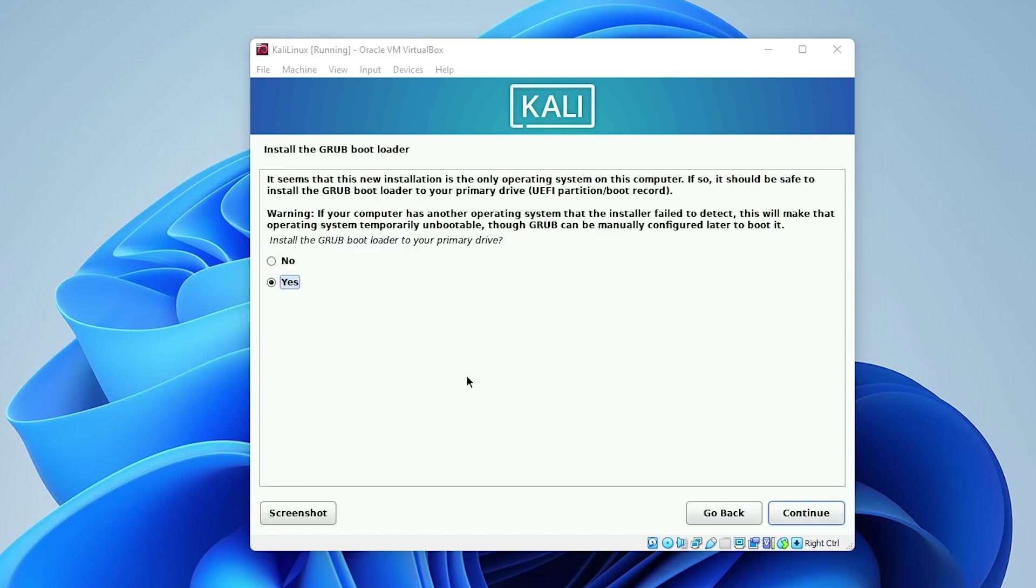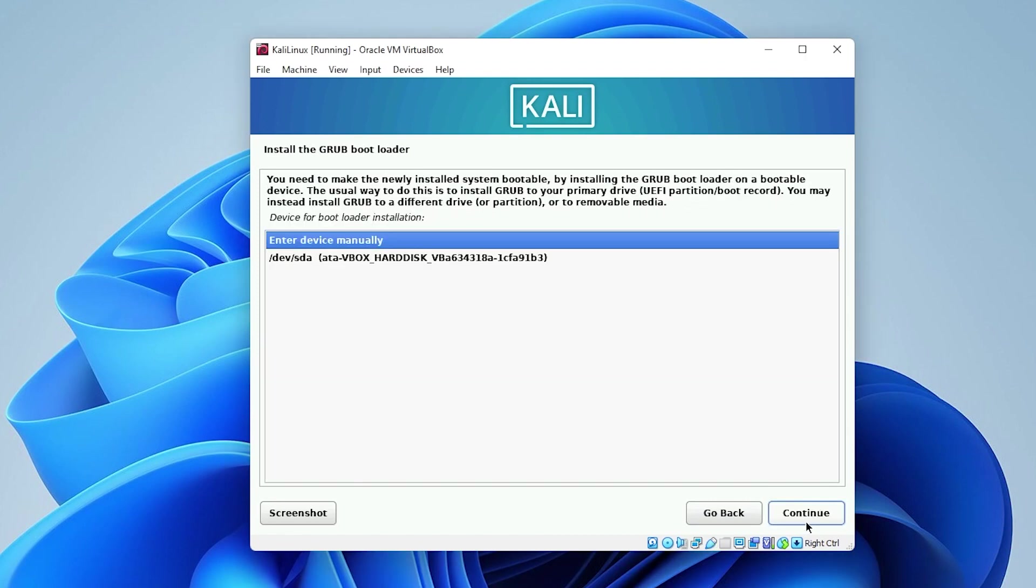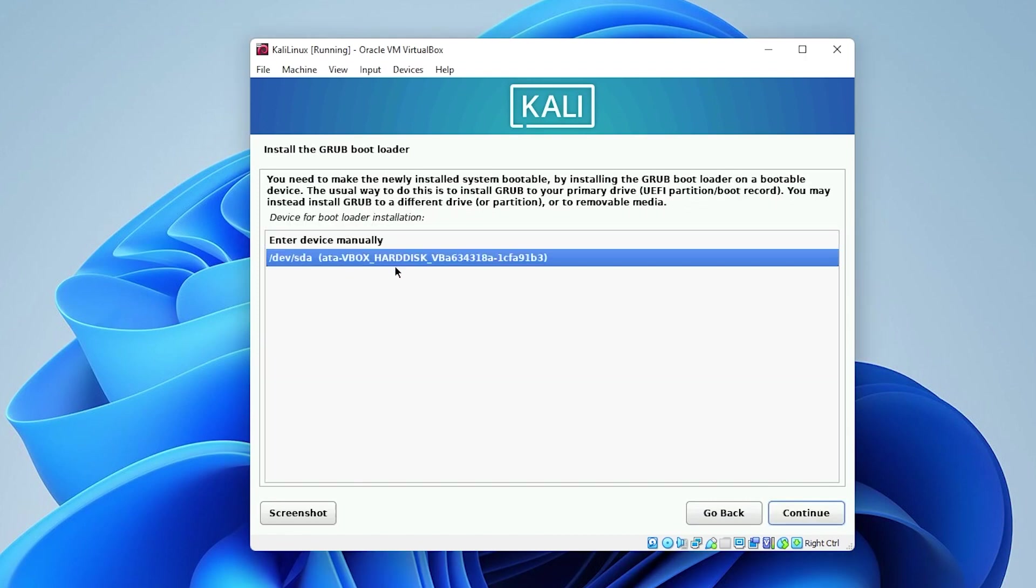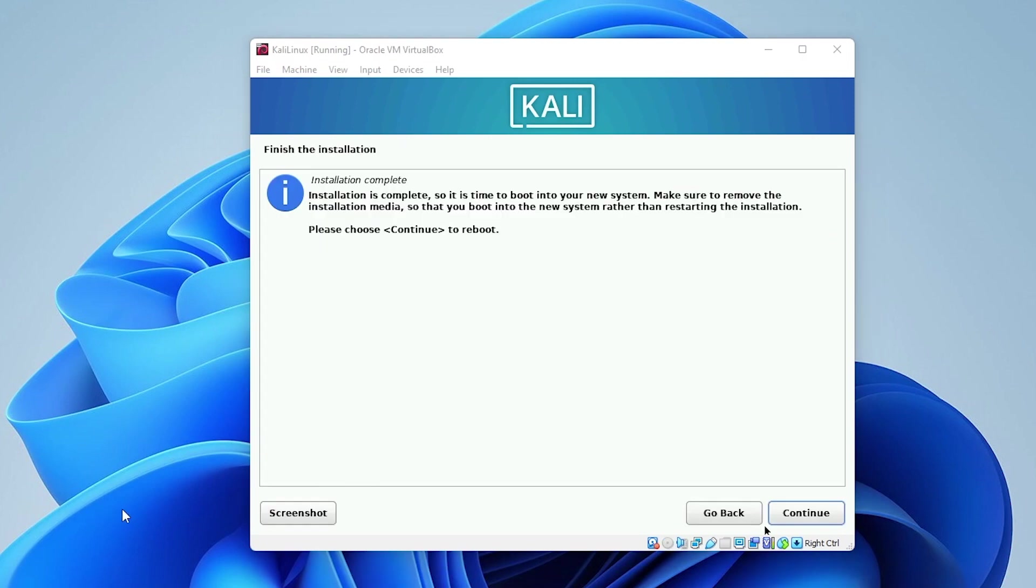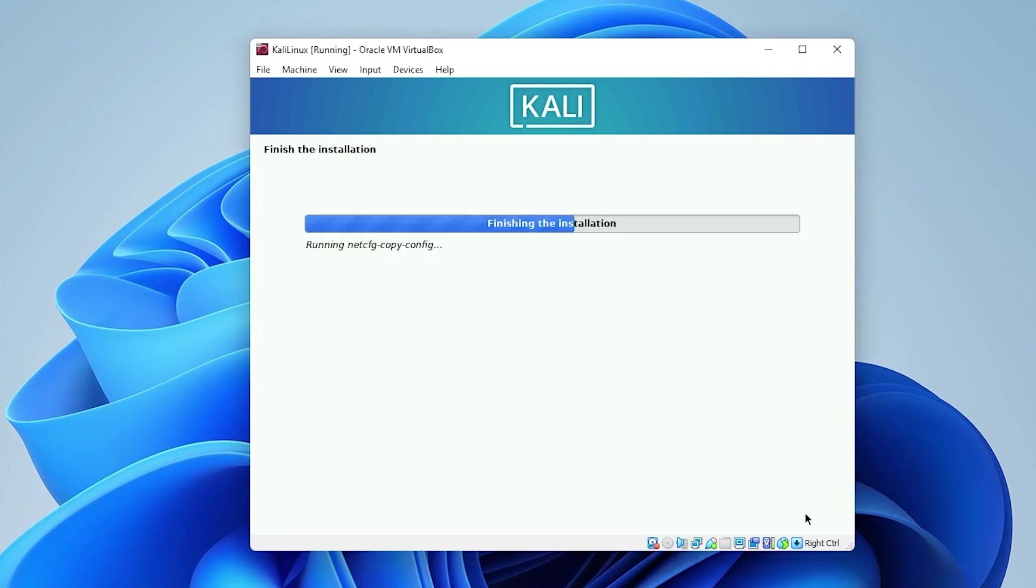The next step over here is the grubs bootloader. We're going to be leaving the default option as yes, and then click on continue. And now we just want to make sure that we're going to select our drive and then click on continue. And the installation is now complete, we can go ahead and click on continue and it will reboot the system.